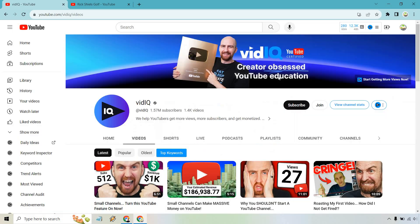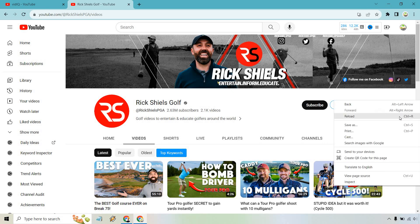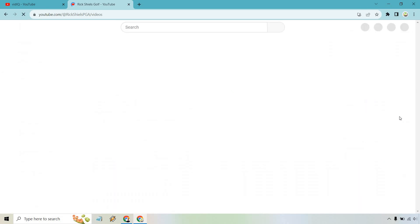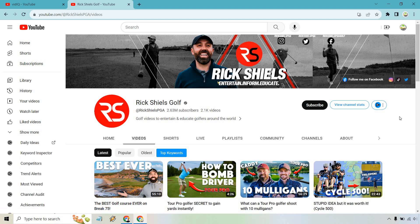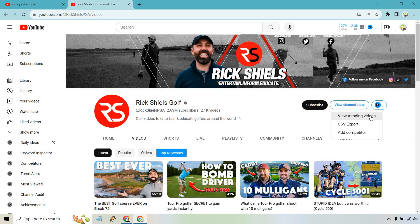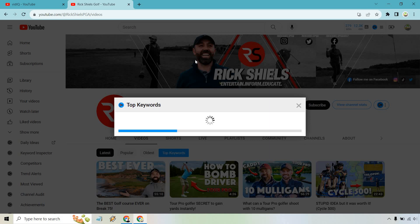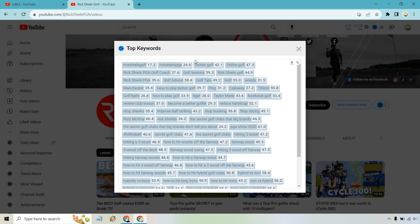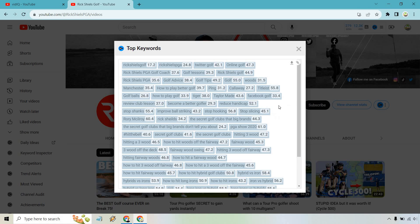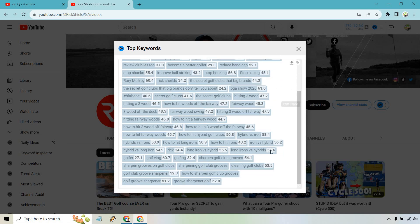I'm going to do this with one more channel in a different niche, just to give you an idea. I want to reload it first — I've noticed that if you don't reload, sometimes the keywords still show the previous ones. I love golf, so I searched for something like 'how to swing a golf club' and came up with Rick Shields Golf. I'm not familiar with who he is, but he's got a big channel with a good amount of videos. Let's do 'view trending videos' and also 'top keywords' to see what types of videos he's creating and ranking for — a lot of his name appears, along with things like 'how to hit long irons' and so on.